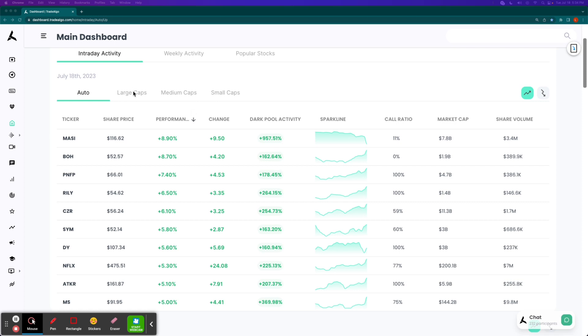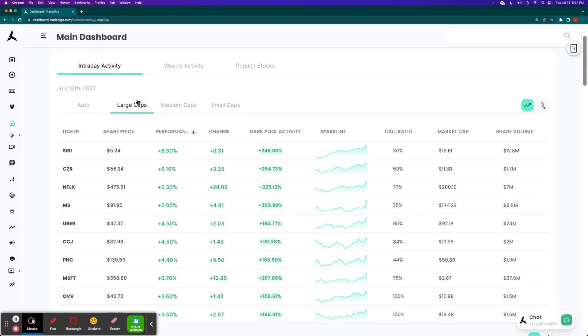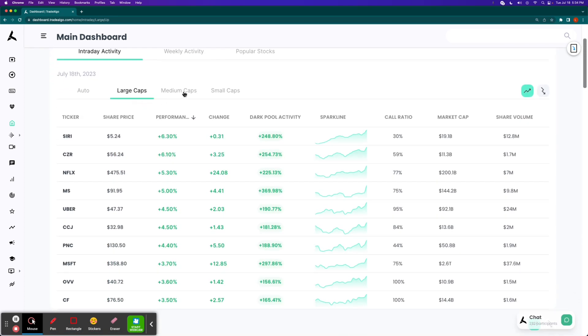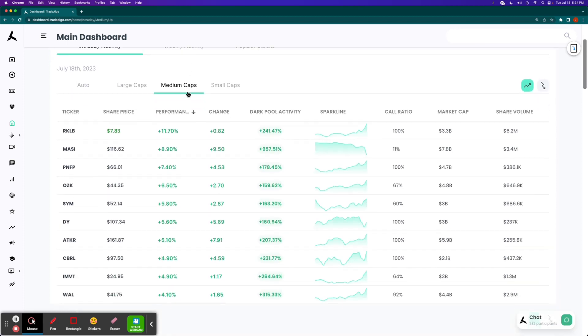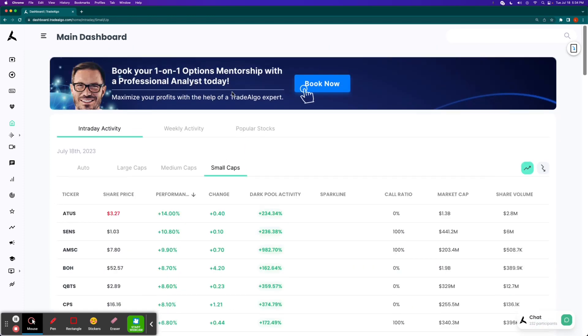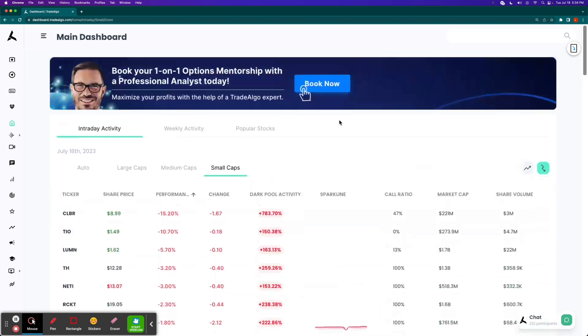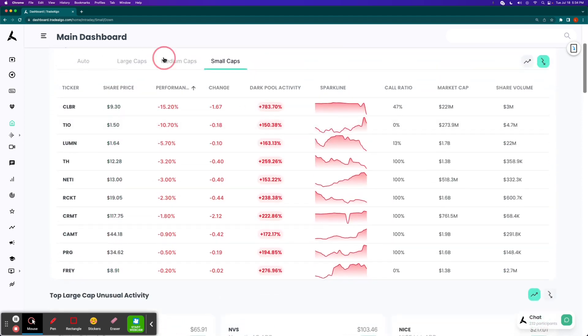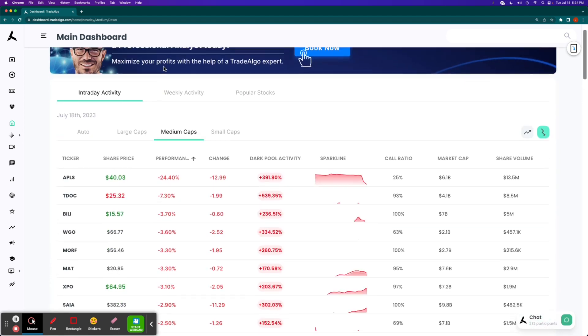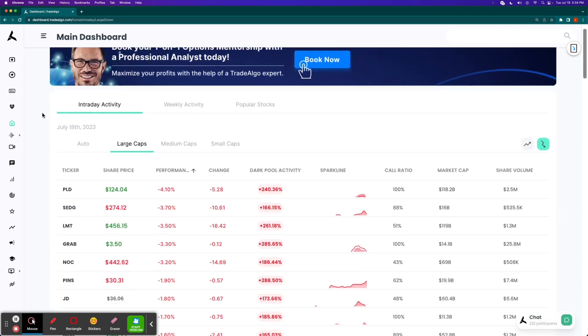Here at Trade Algo, our elite machine learning algorithms are able to identify the top large, mid, and small cap opportunities in both of the trending up and downsides of the equation so that people can more confidently and successfully trade stocks and options following smart money transactions.